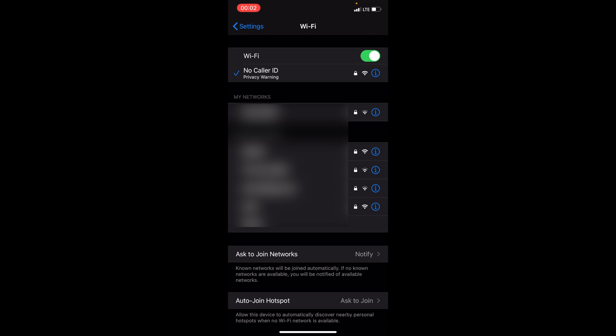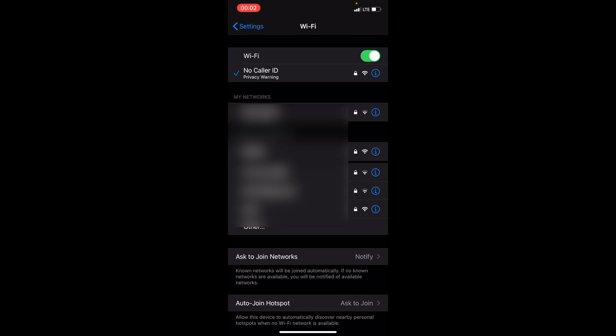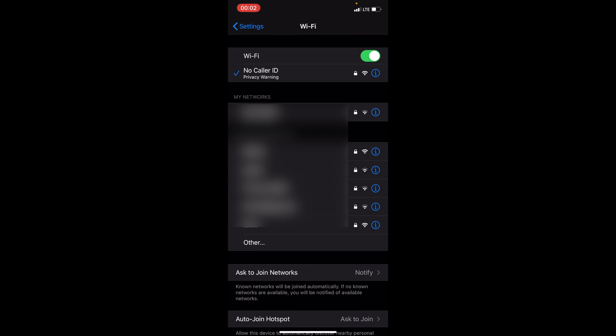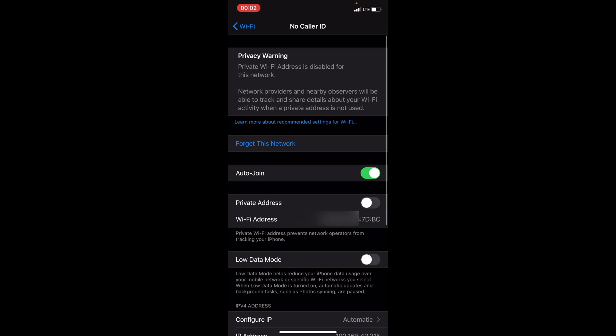What do you need to make this warning disappear? Go to the Wi-Fi network settings and enable private address. Just toggle it on.